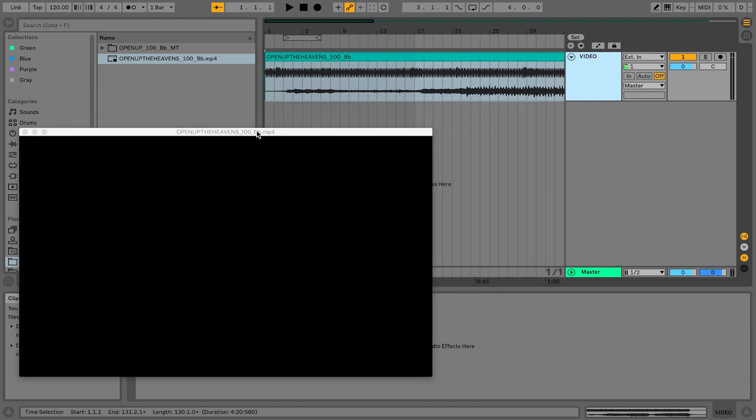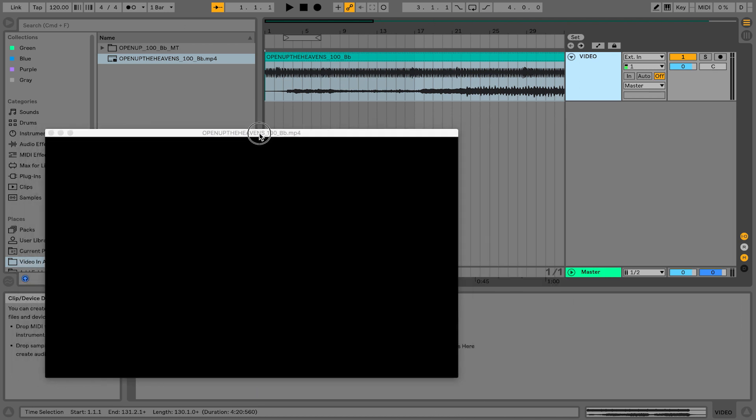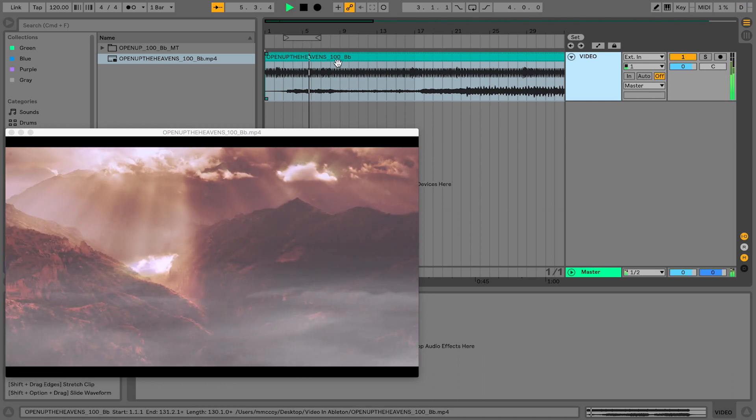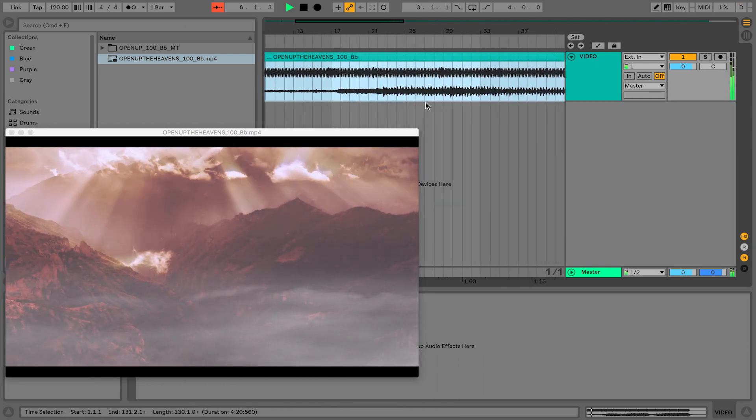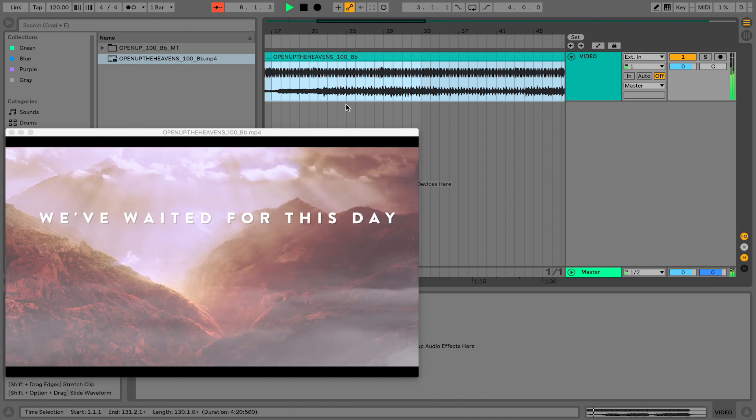Bring that video window over to your external monitor and then make it full screen. So when I hit play on this track, it's playing the video file inside of Ableton Live.